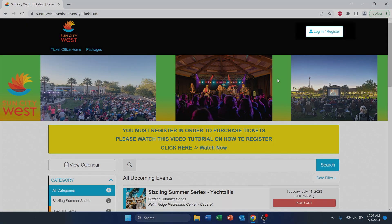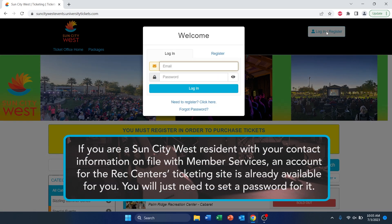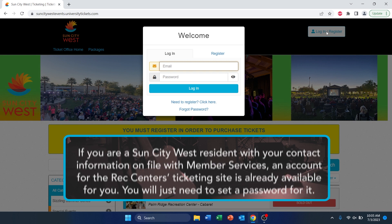On the top right corner, you will see Login Register — click on that. If you are a Sun City West resident that has their contact info on file with Member Services, then an account on the ticketing site is already available for you. You'll just need to reset a password, which we'll go over how to do that later in this video.